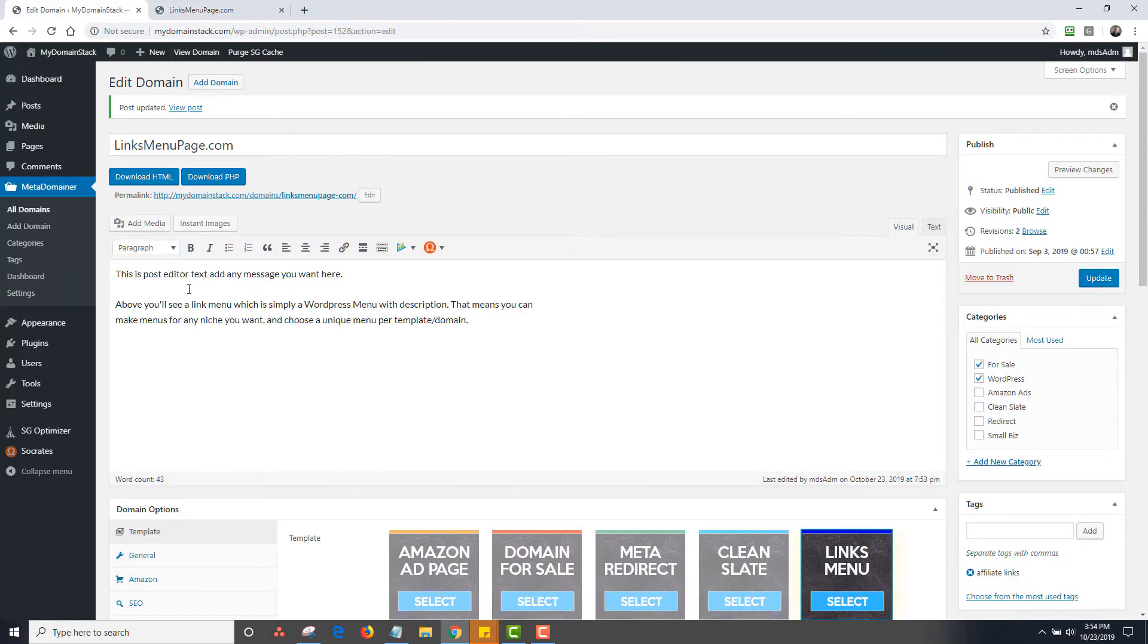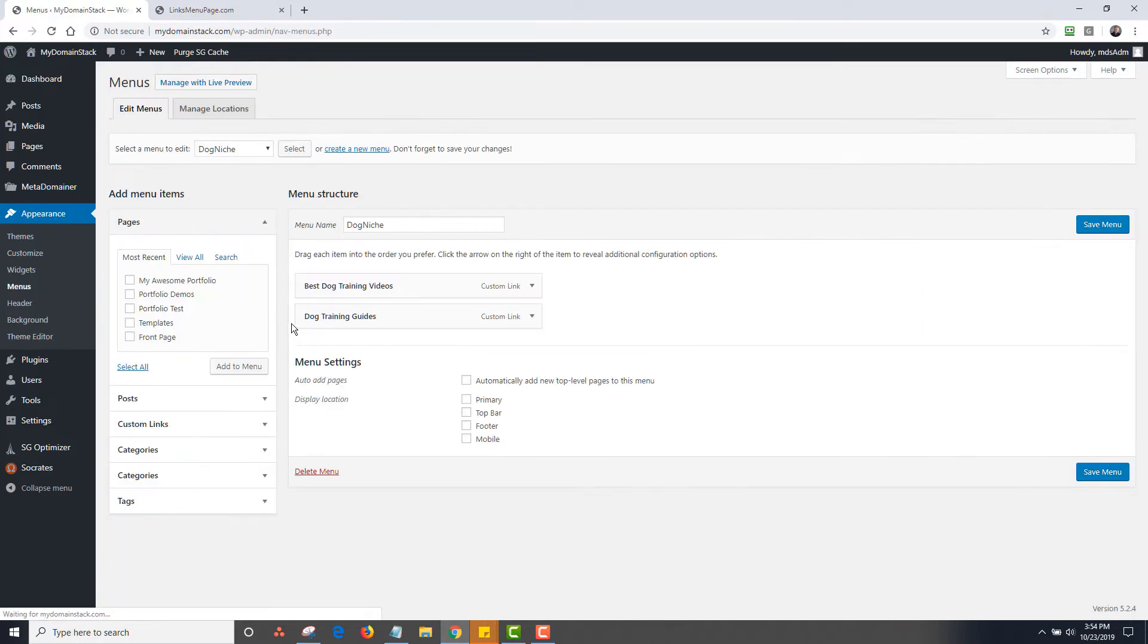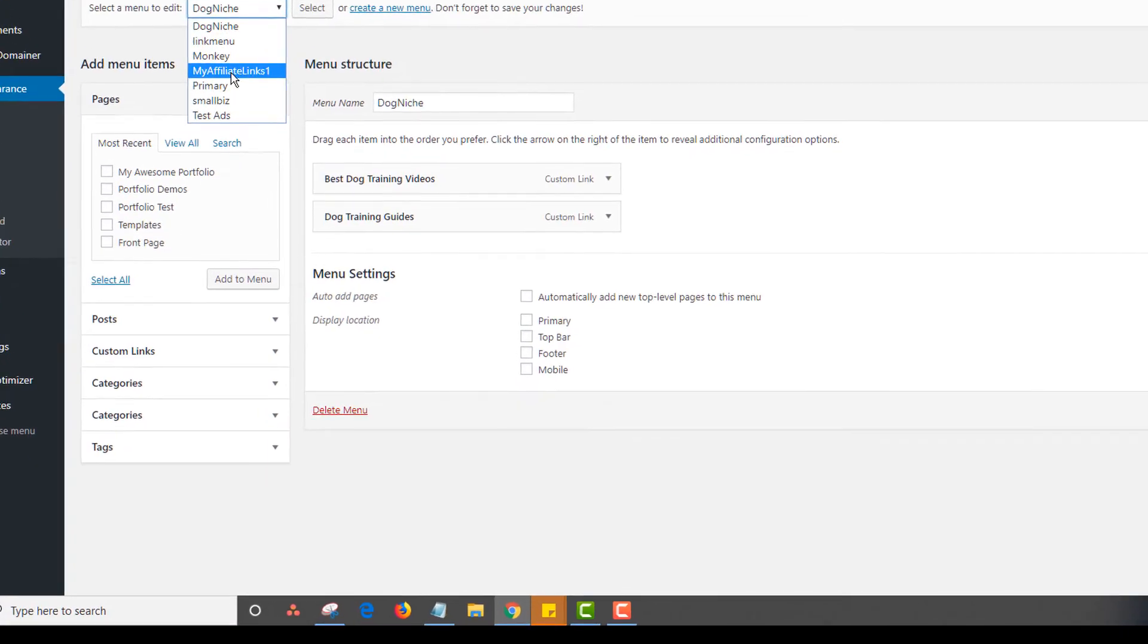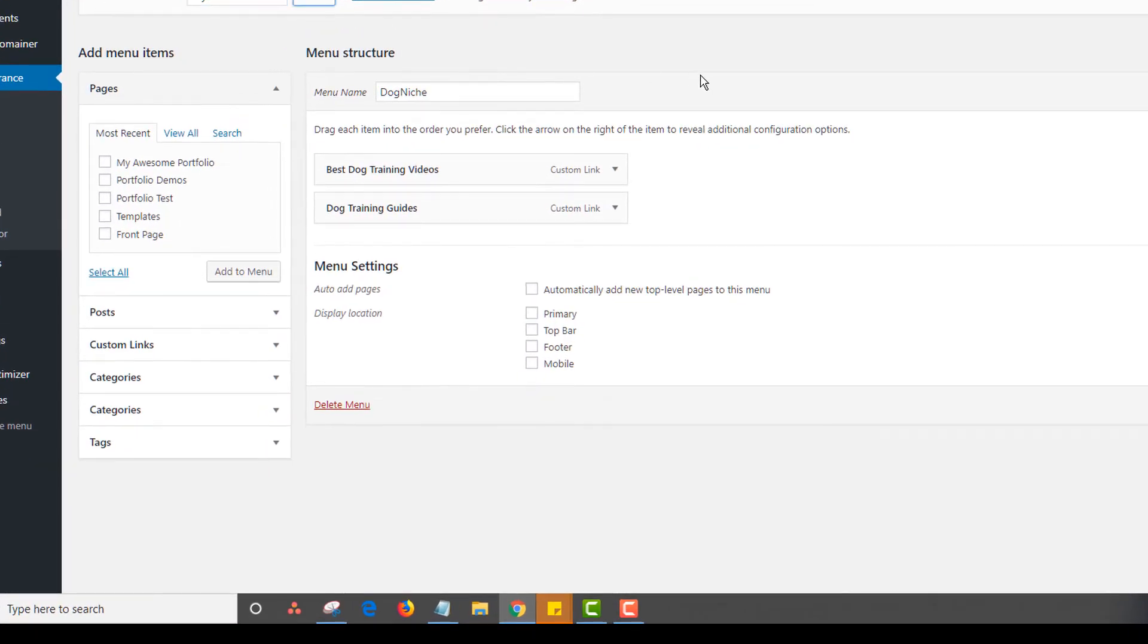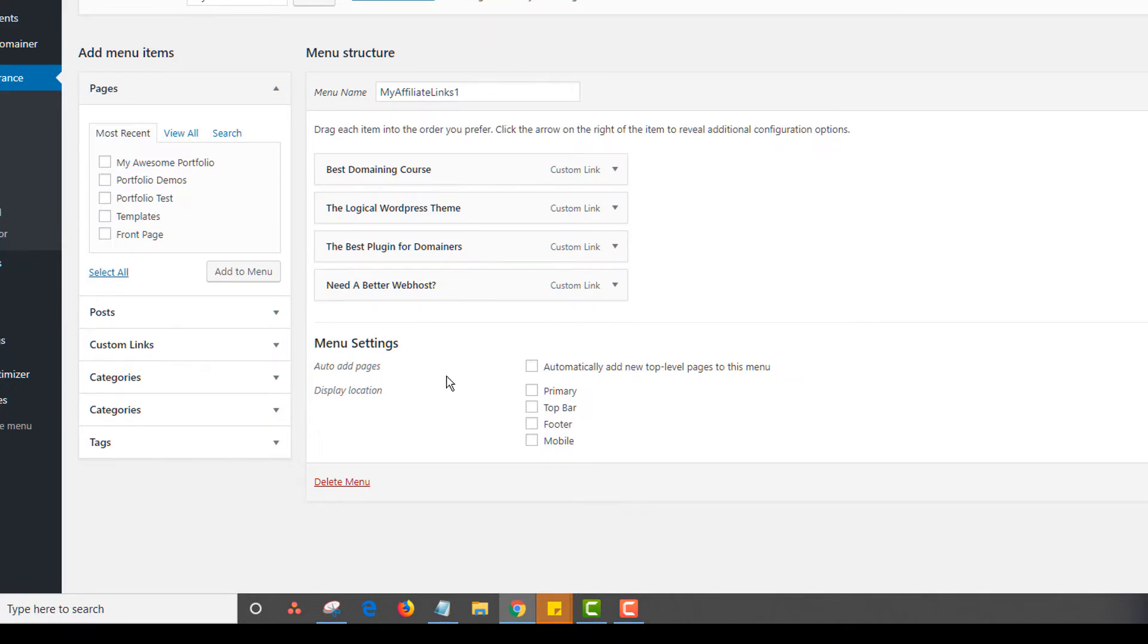So the next thing is the post editor. Actually, I'll get to that last. Let me show you the menu. So I'm going to go into appearance and menus and I'm going to show you the affiliate links. So this is my affiliate links one. It's preloaded right now in your meta domainer install. You can delete this. You can change it. You could do whatever you want.